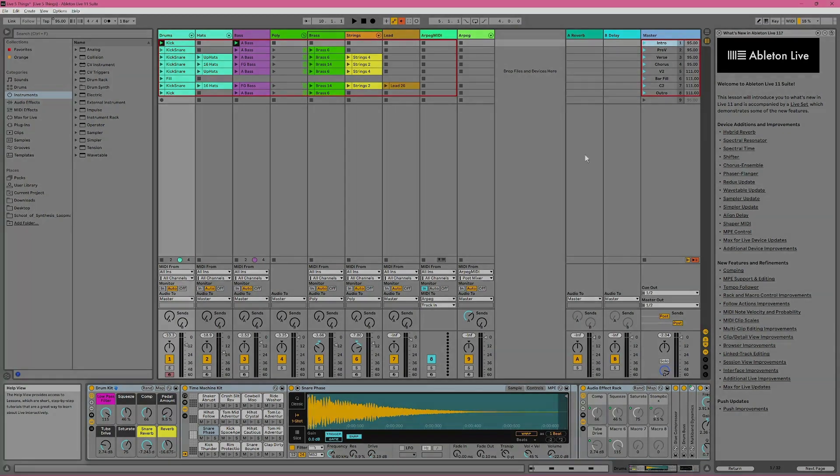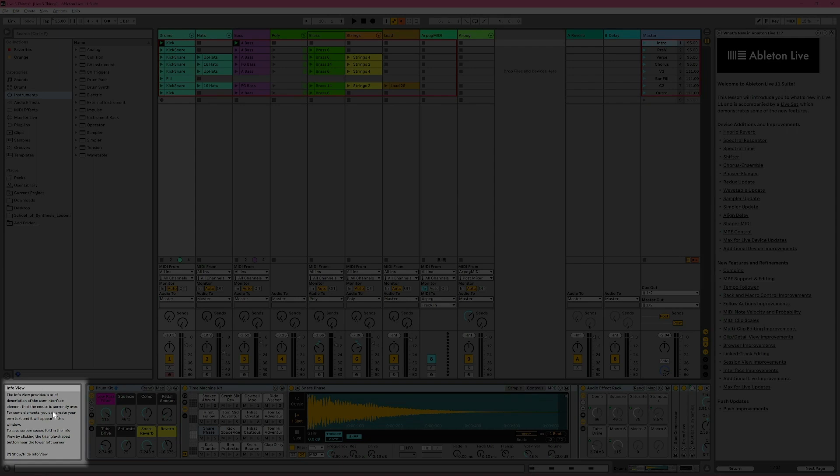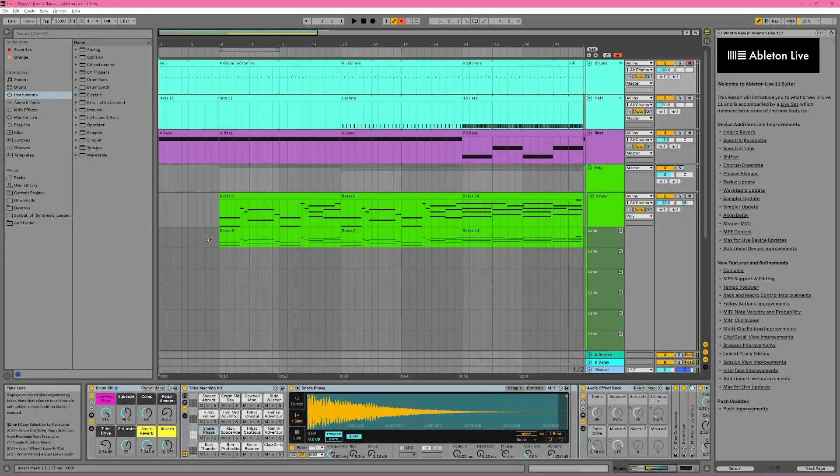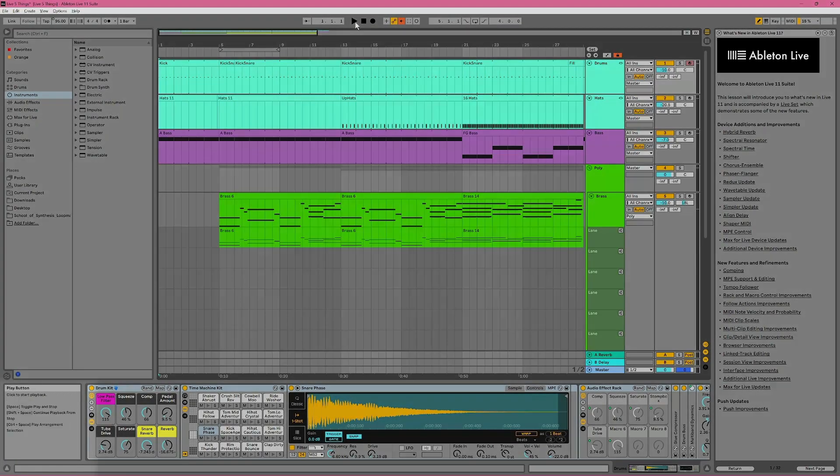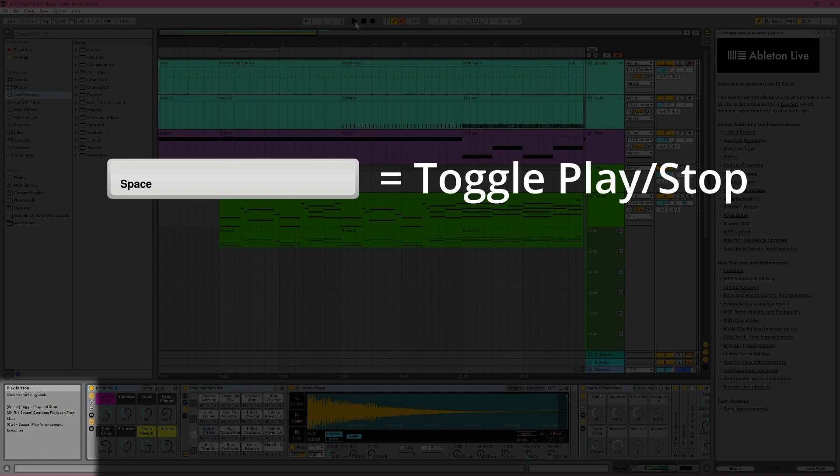And lastly, there's Info View here in the bottom left corner. Info View tells you a bit of information about whatever your mouse is currently hovering over. Like now, it's telling me what Info View is. I've been using Ableton Live for a long time, and I still find Info View to be tremendously helpful. Sometimes you may need reminding what a particular button does, but it also points out some nifty keyboard shortcuts. For example, it's telling me I can use Spacebar to toggle Play and Stop.